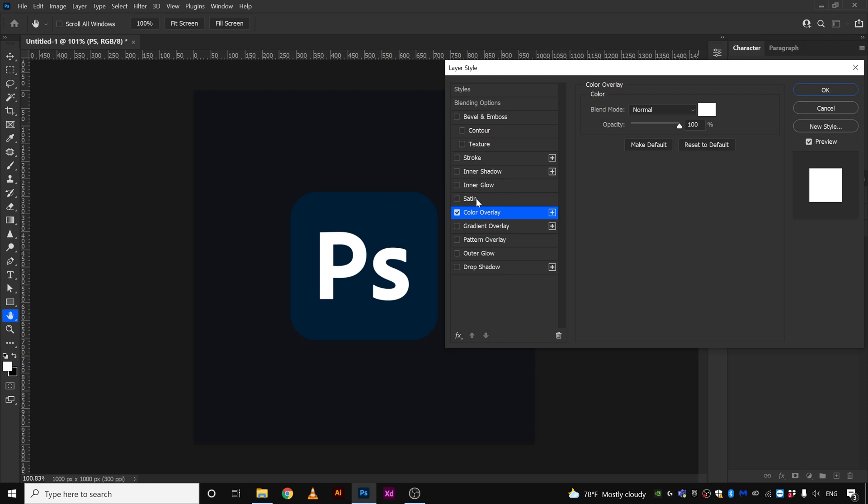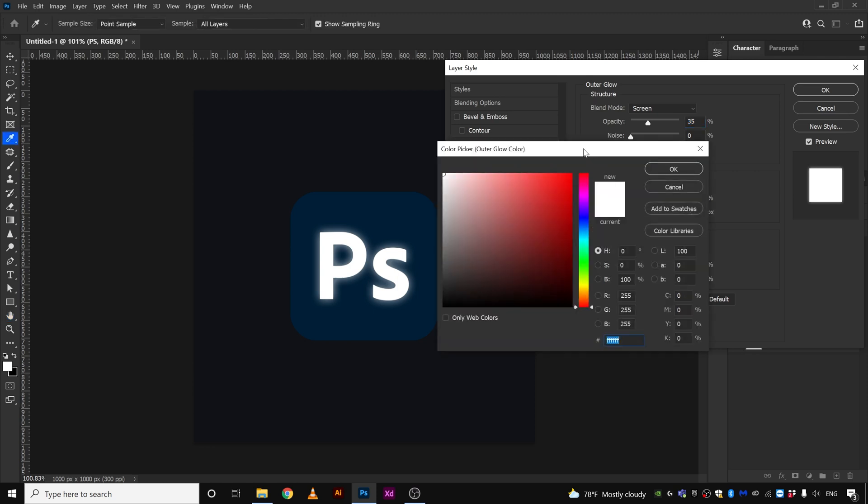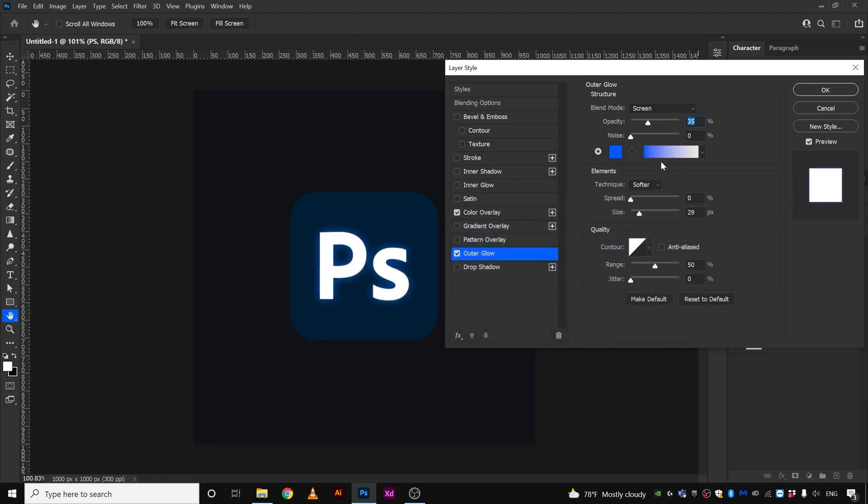The next thing we're going to do is give it maybe an outer glow and it will look something like this. So you're going to go here and you're going to select maybe a bluish color, something like that, and click okay.